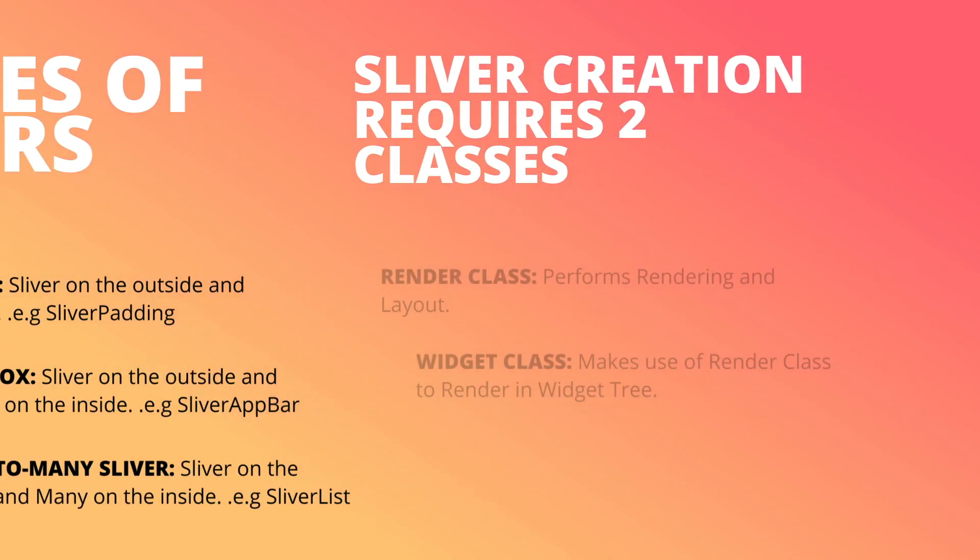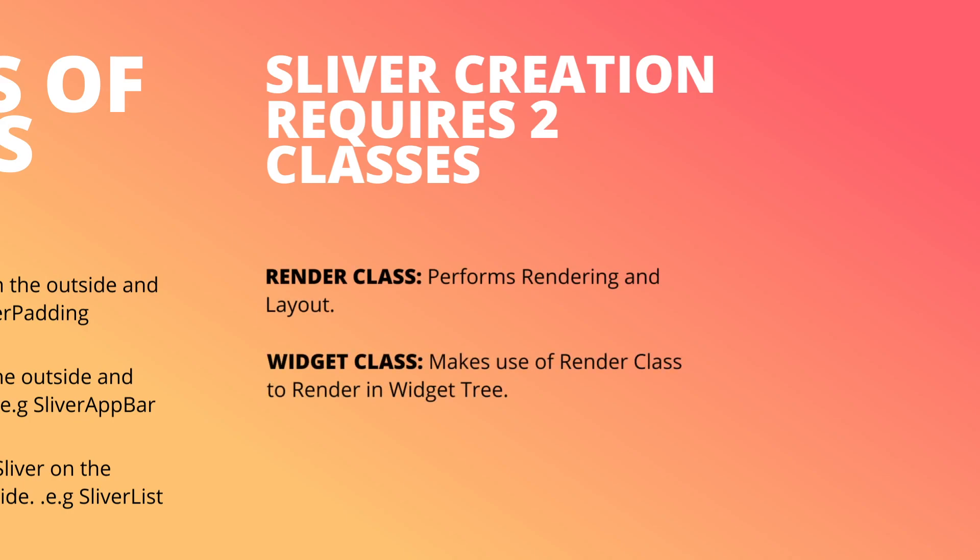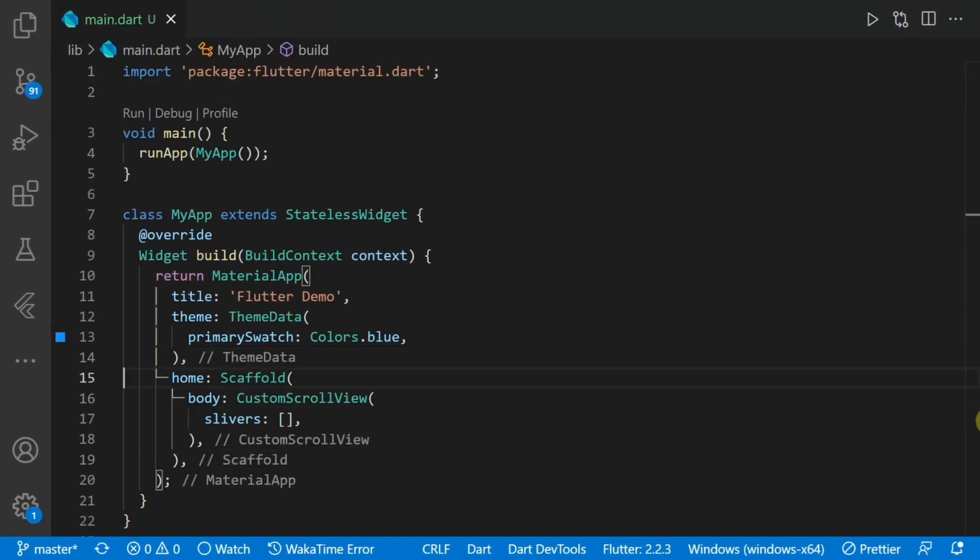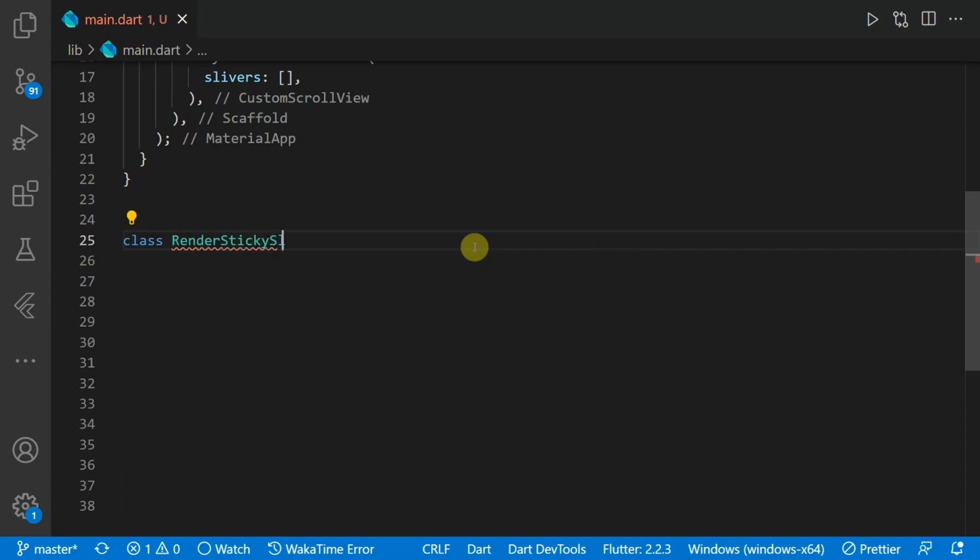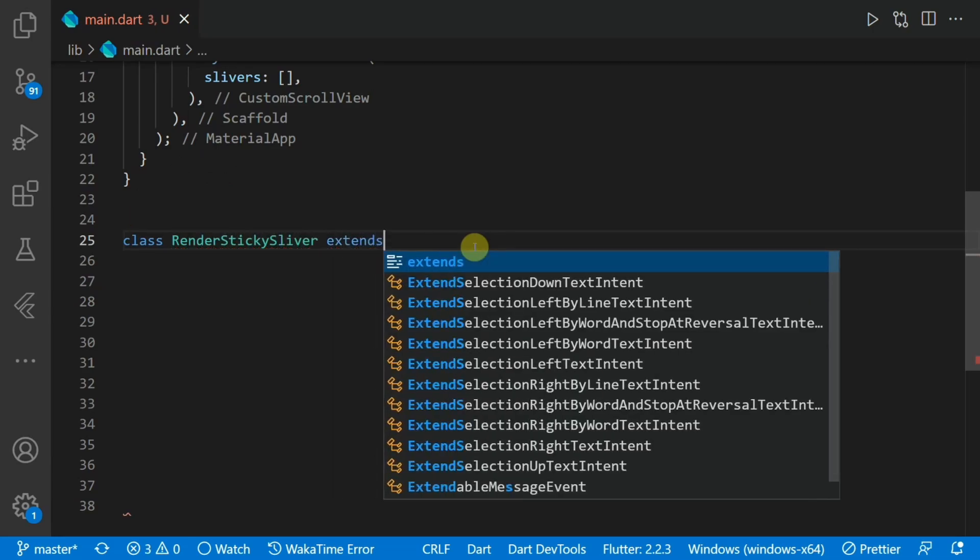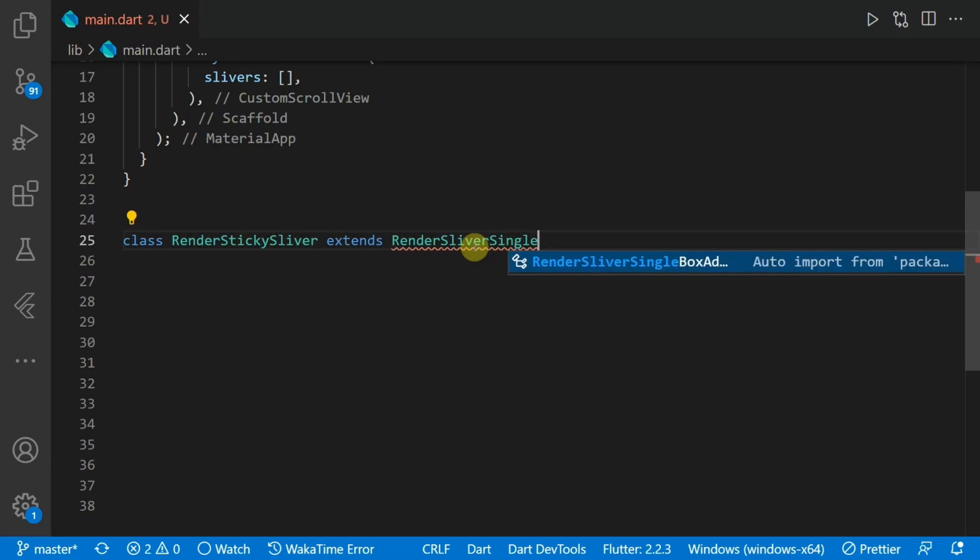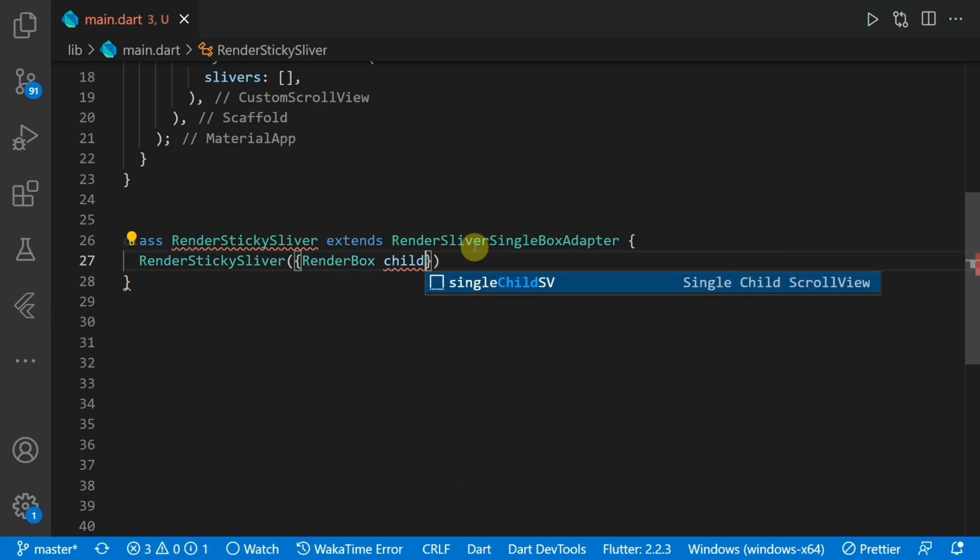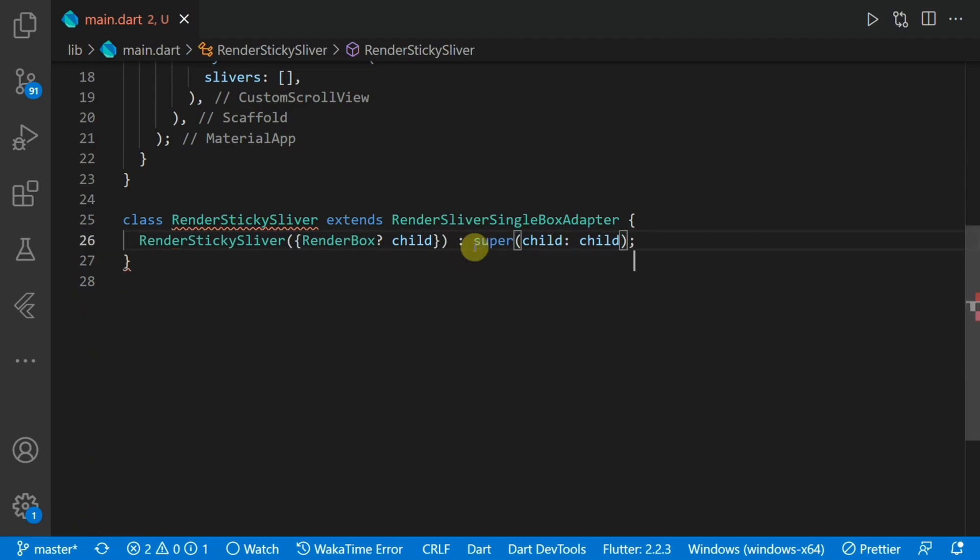To create a sliver you require two classes. Your render class which performs the rendering and the layout and the widget class which makes use of the renderer class to render the widget in the widget tree. Let's create a class called render sticky sliver. This class extends the render sliver single box adapter class. The constructor for this class will take in a render box and we'll pass that to the super constructor.